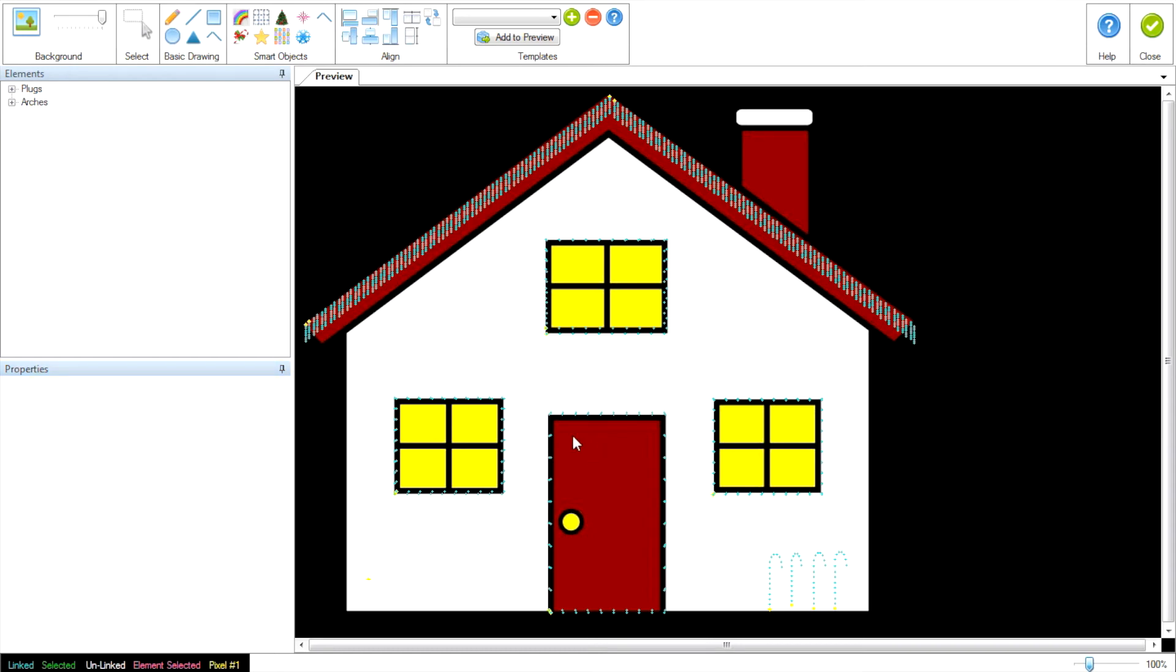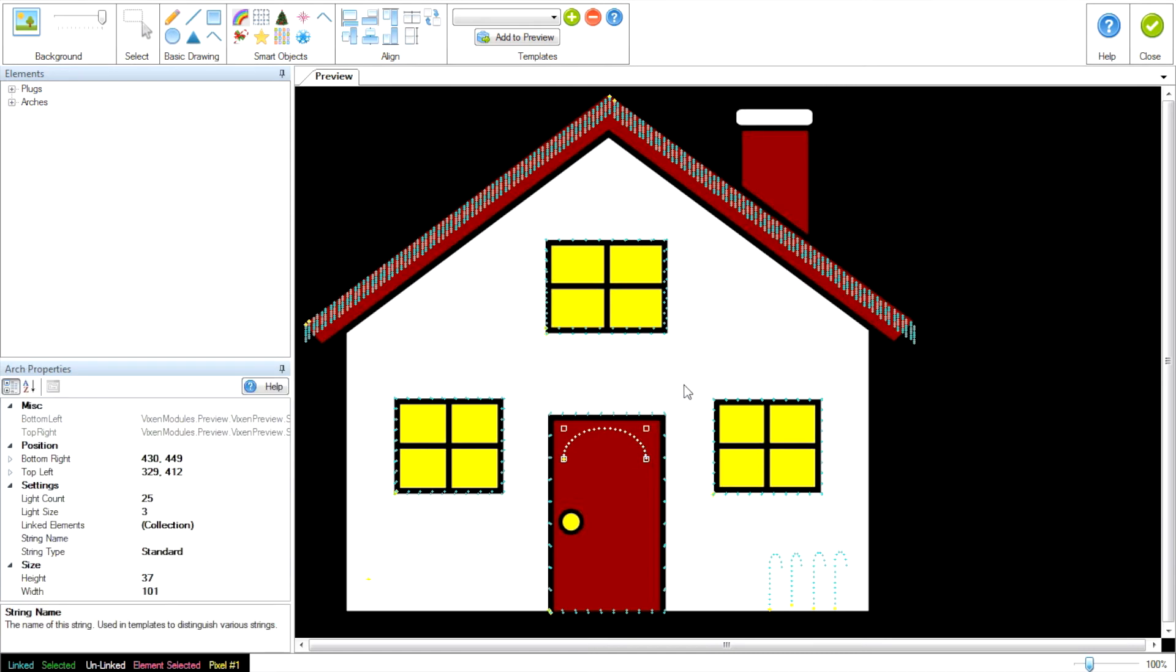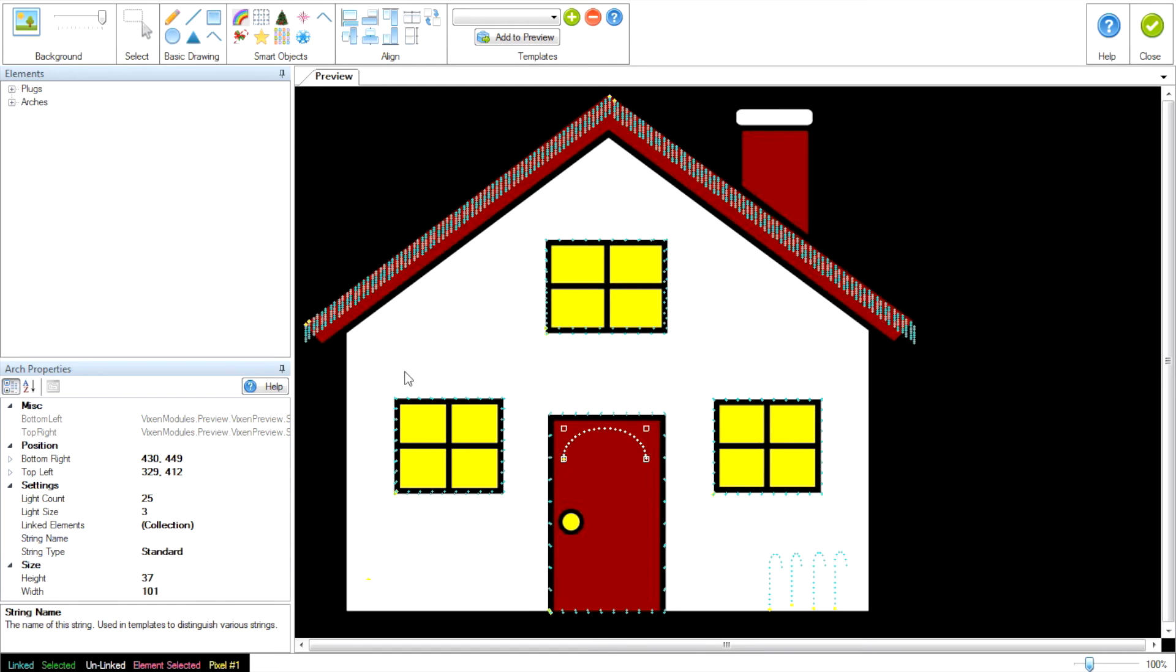Instead we're going to first draw the arch. We're going to click it. Start at one side and across and down. And now we're going to set the lights at 32. Right now this particular arch has 25 lights on it. The reason for 32 is we need at least four of these lights to light up each time that we use this arch for each individual plug. So four times eight is 32. So we're going to change this 25 to a 32.